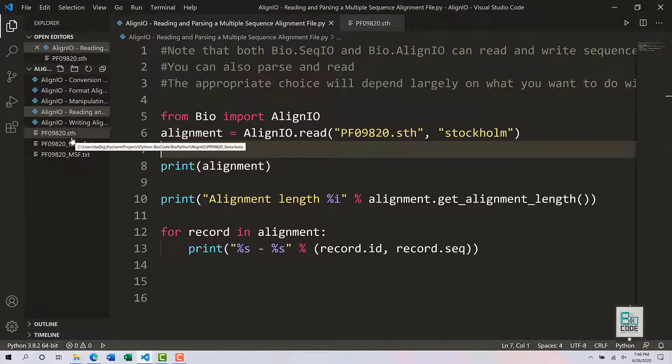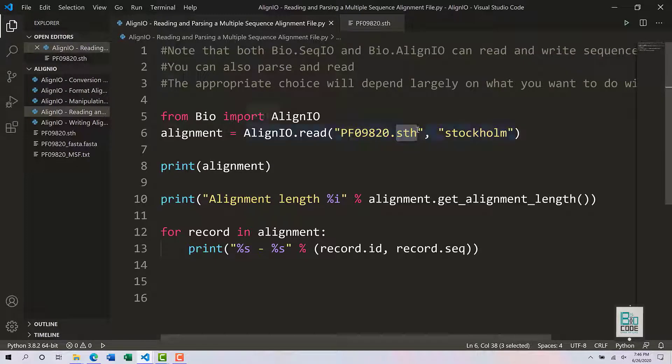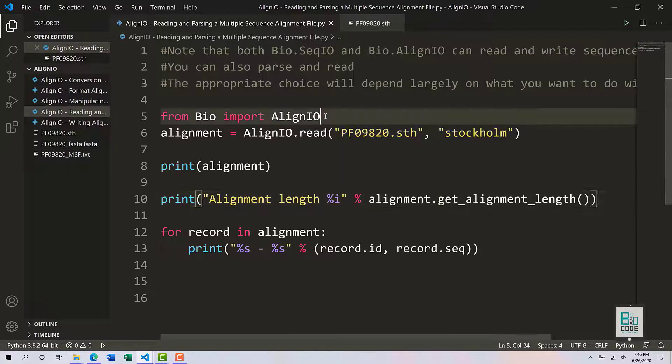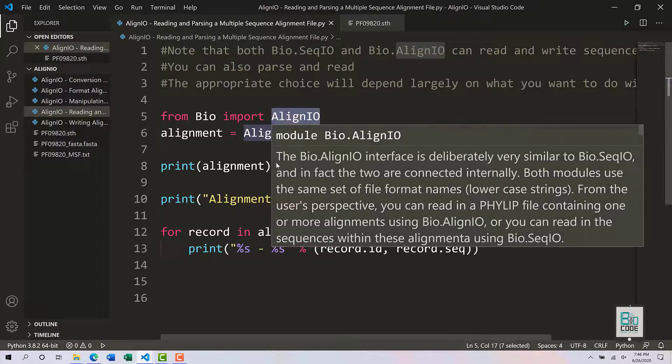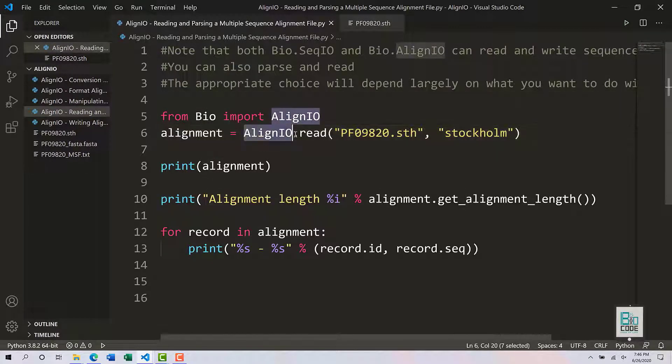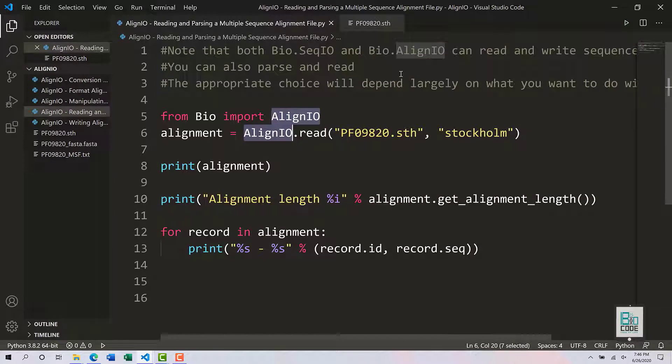The accession dot STH format - STH means Stockholm format. We are going to utilize the import align io module from Biopython. Just like sequence io, align io has a dot read function and parse function.